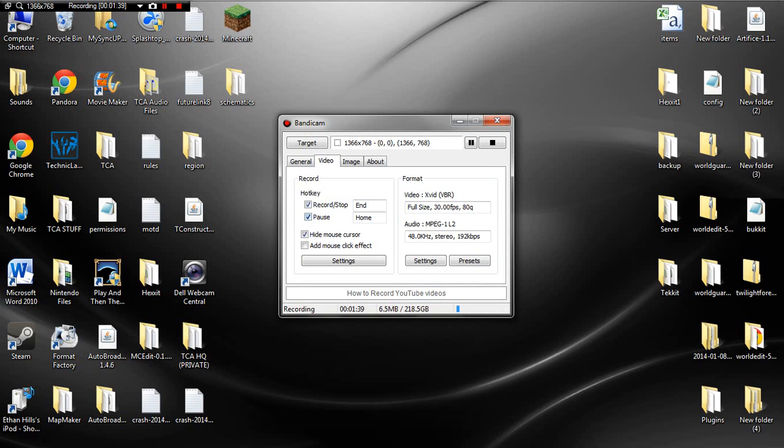Another one is the video. You can actually do hotkeys, like my end key actually starts and stops recordings, and home button and pauses, so you can do whatever you want with that.